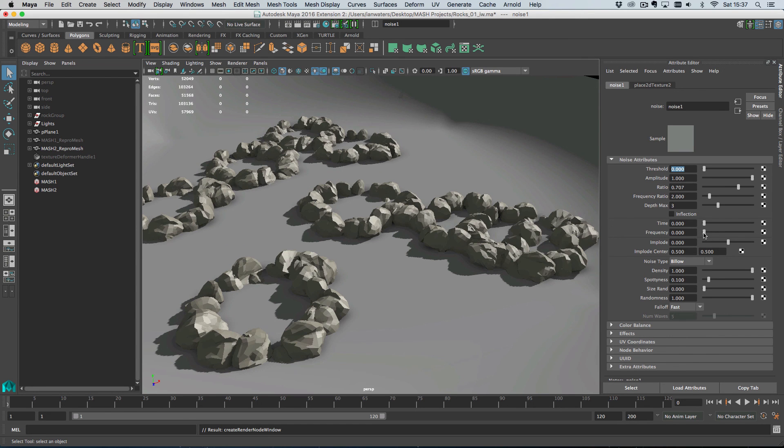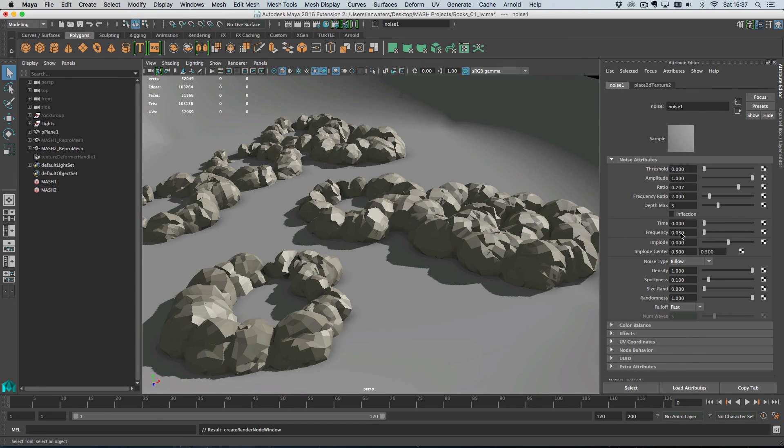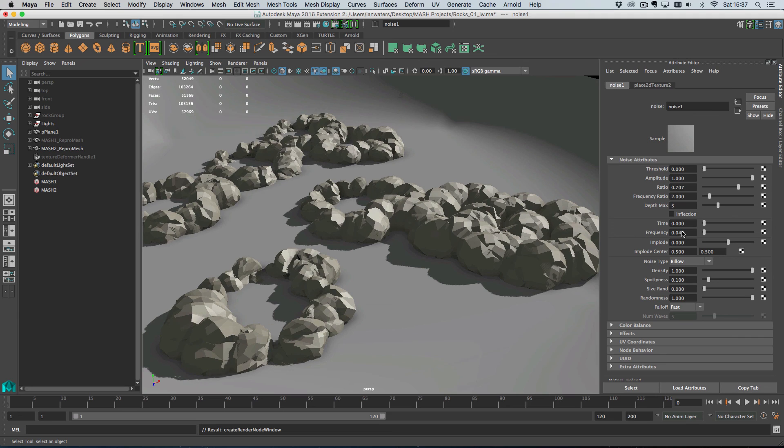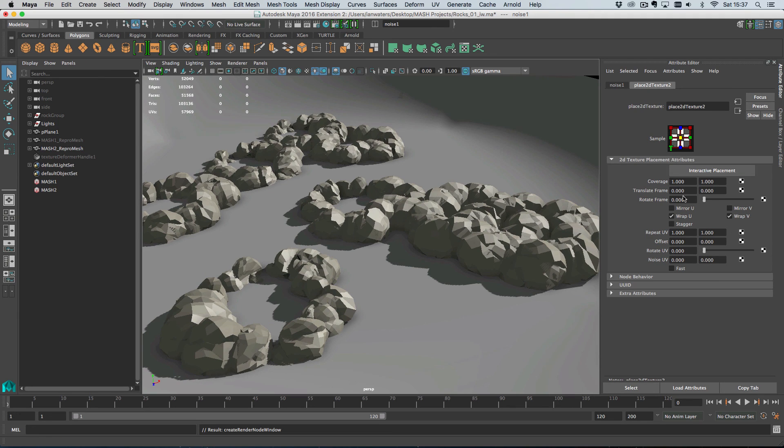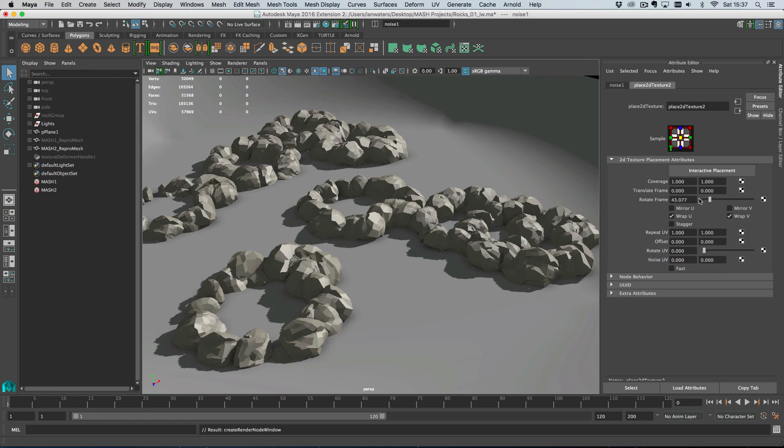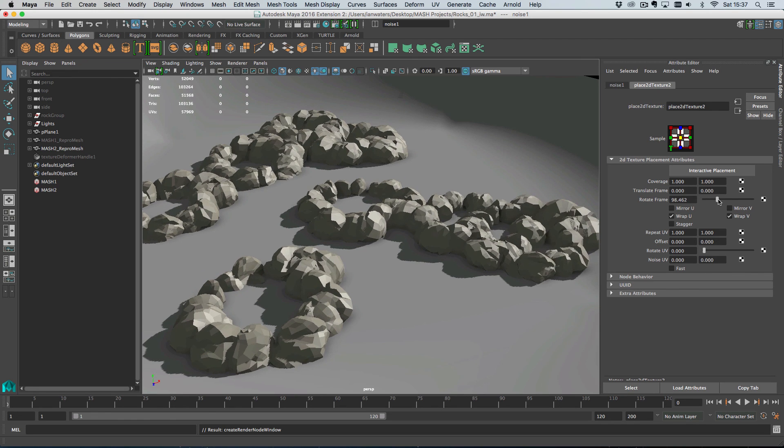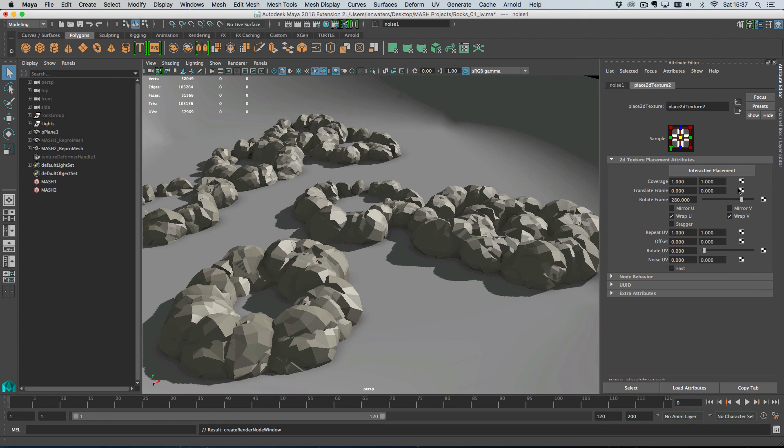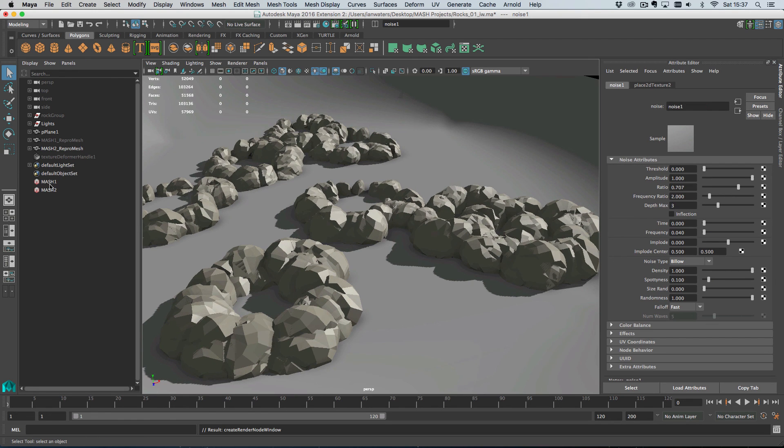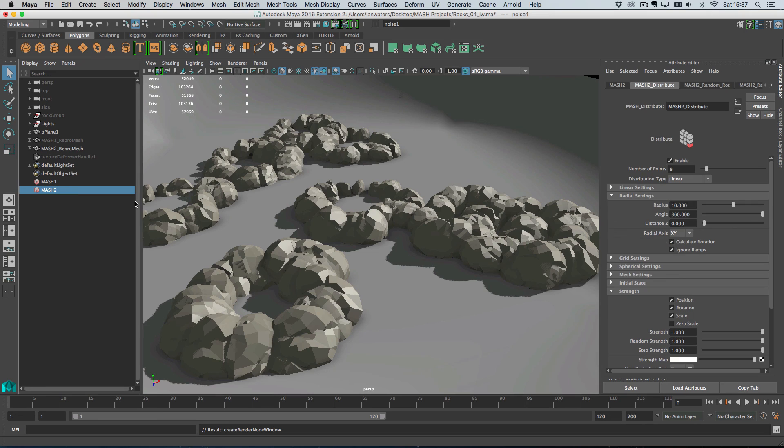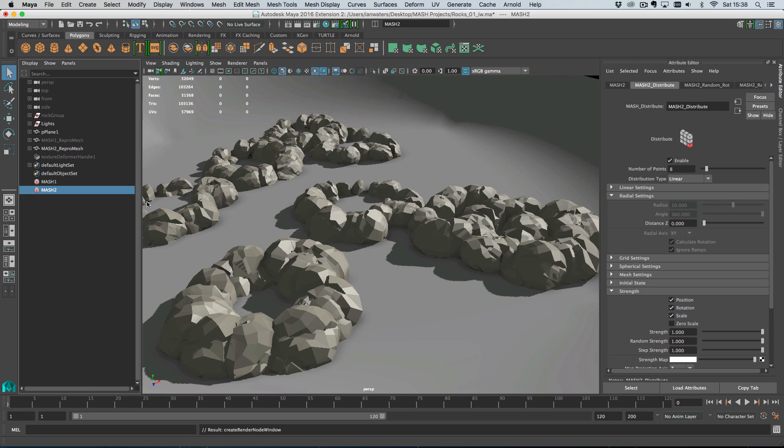Yeah, so you can just add deformers. So that's that. Cool. That'll do for now. So that's putting MASH networks inside MASH networks. You can use deformers on them. You can switch at any point to the instancer and you can use level of detail and you can use proxies. So I hope that gives you a good basic look into the Repro node. Thanks for watching.